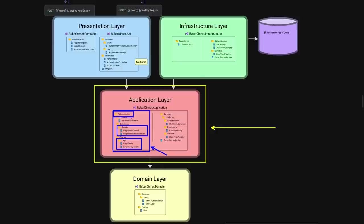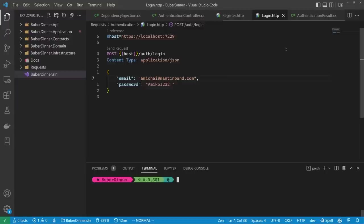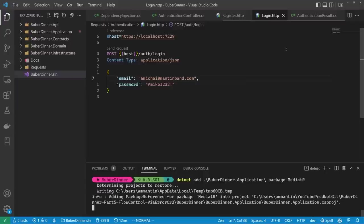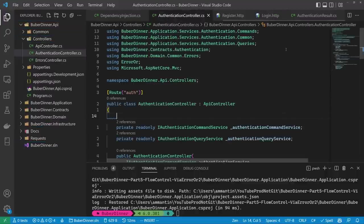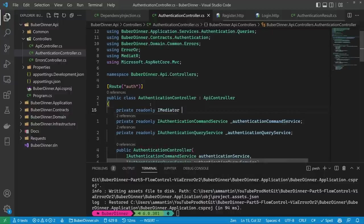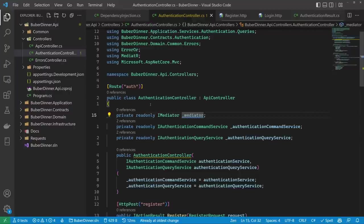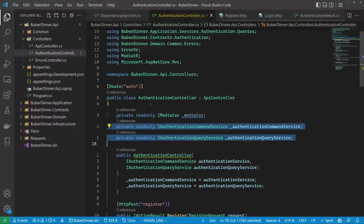This brings us to using the MediatR package. The authentication controller will send either a command or a query to the mediator, and the mediator will invoke the appropriate command or query handler based on what we pass it. Let's add the MediatR package to the application layer with `dotnet add` to the application layer the package MediatR. Now we can go to our controller and add the IMediator interface as a private readonly field.